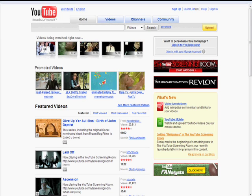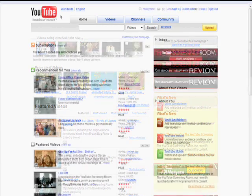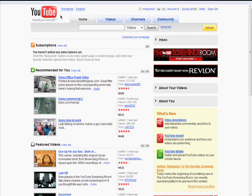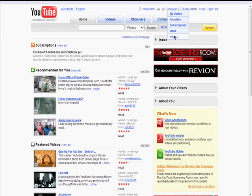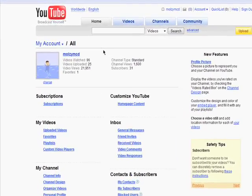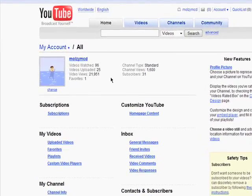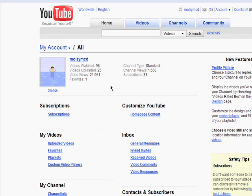Welcome back to the Beginner's Guide to YouTube series. In order to make sure you're making the most out of your YouTube experience and to protect your privacy, you'll want to check out your account page. Click on Account and More. Here, you'll see your YouTube activity statistics.